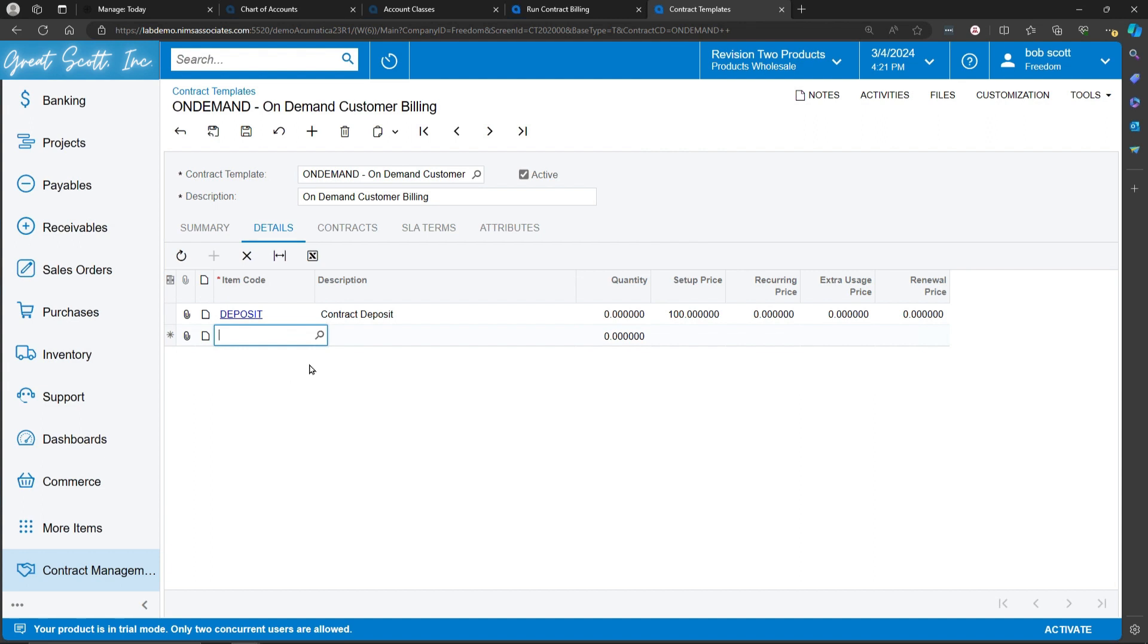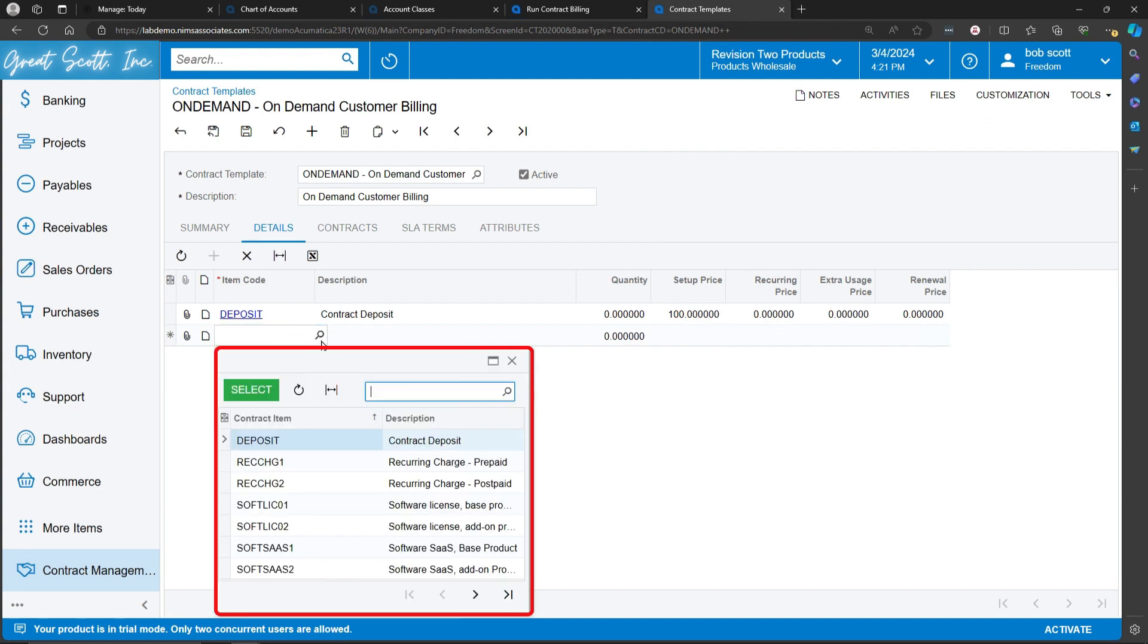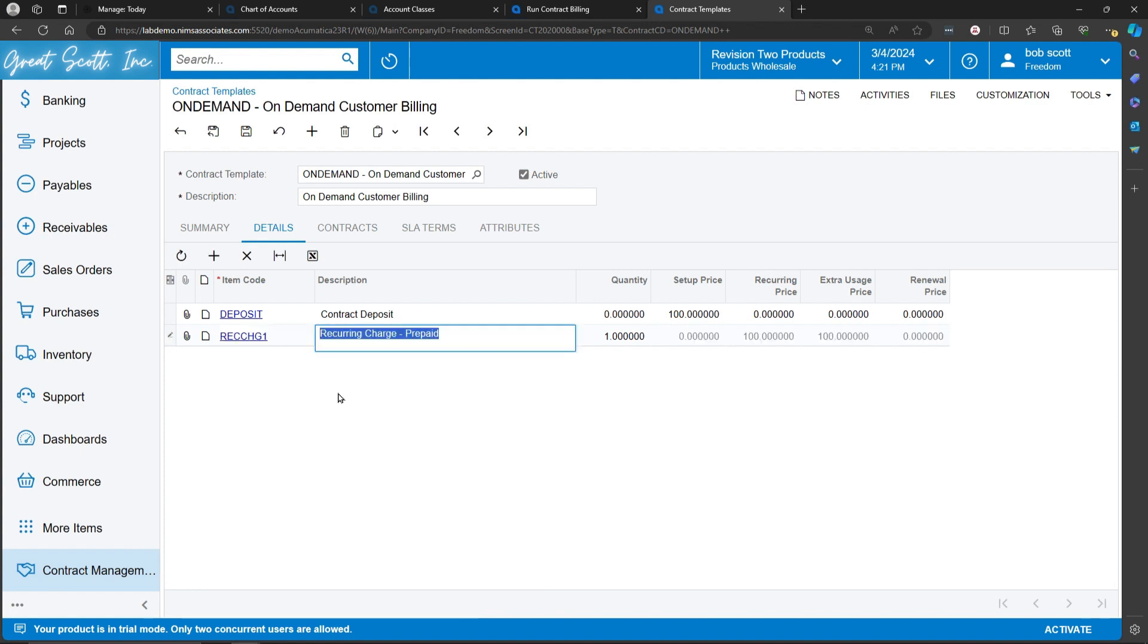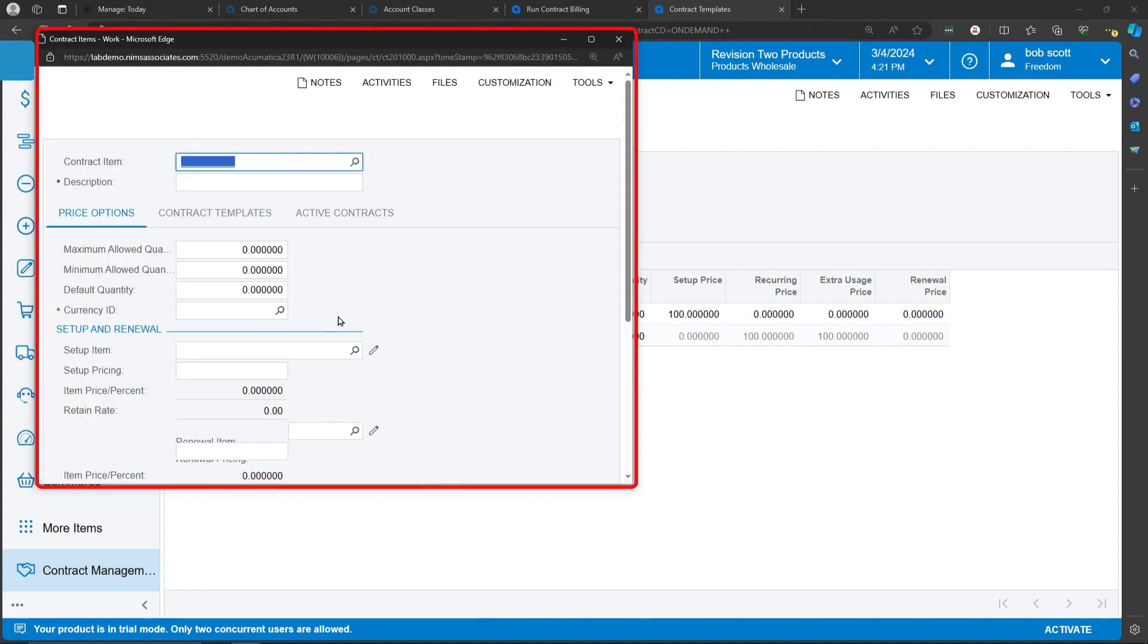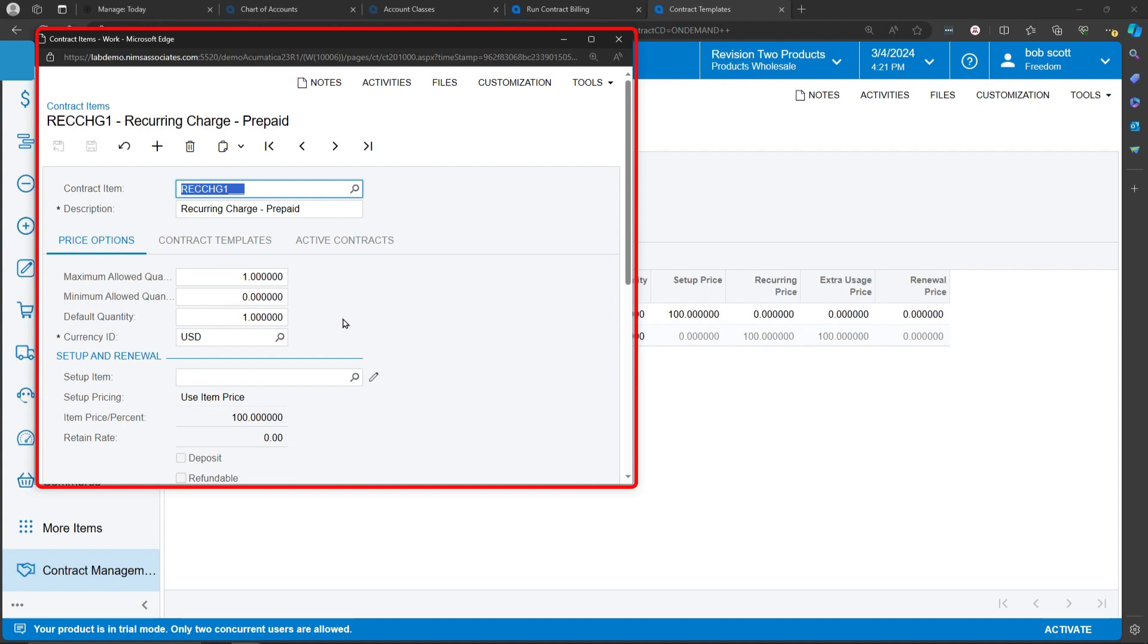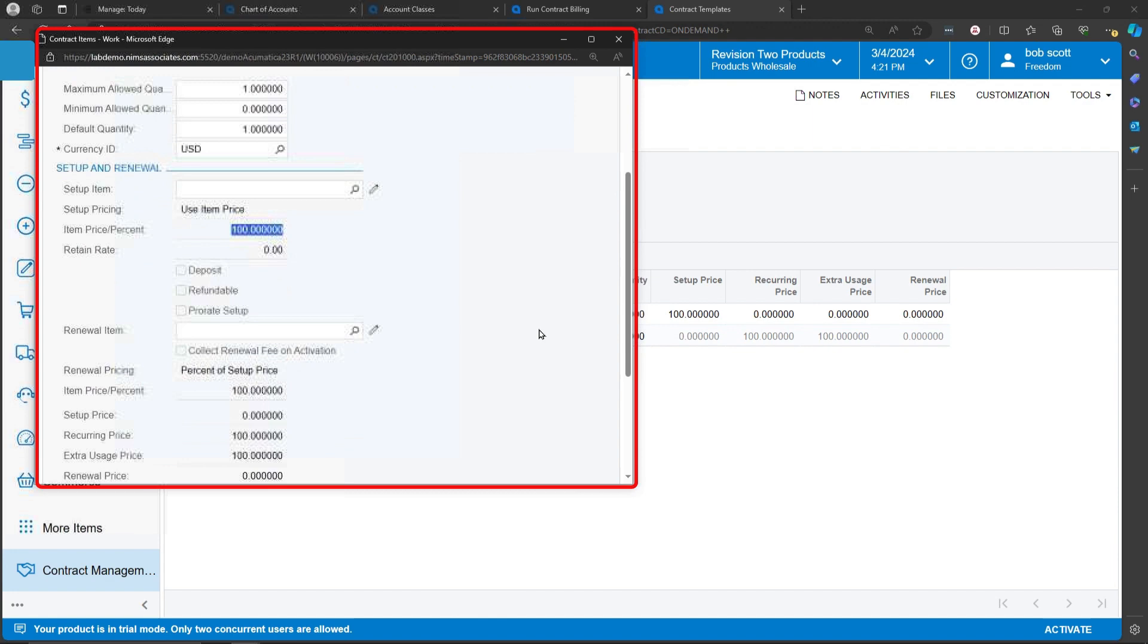Another example of an inventory item that's a contract item could be a recurring charge. If we look at the recurring charge item, we're saying that every time we run billing, we're going to charge $100.